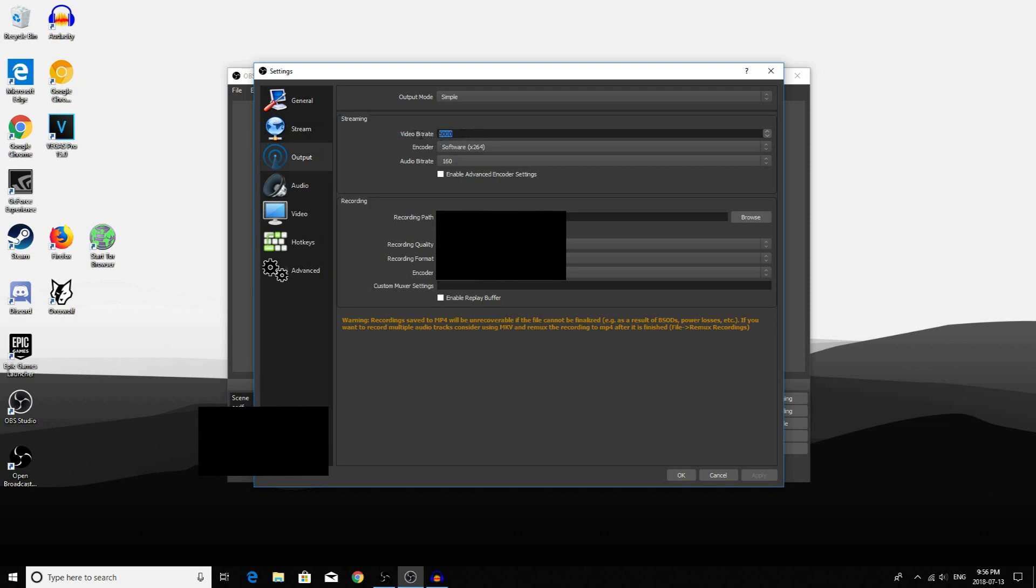To choose your Bitrate, you will have to experiment with different Bitrates and see how many frames per second you can get. But since I have a pretty good graphics card, I can keep mine at 5000.